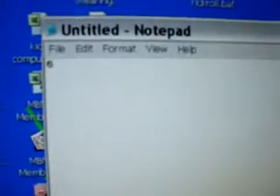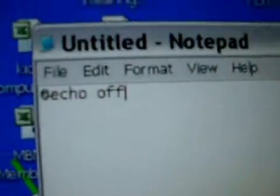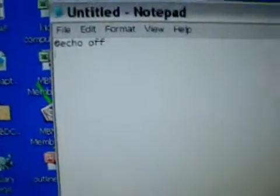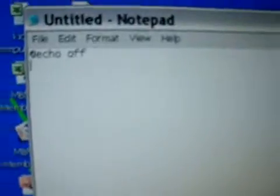First, you must type in the @ symbol, and then echo, space, off. What this does is it gets rid of interference so that it doesn't mess up when you're in the middle of it.